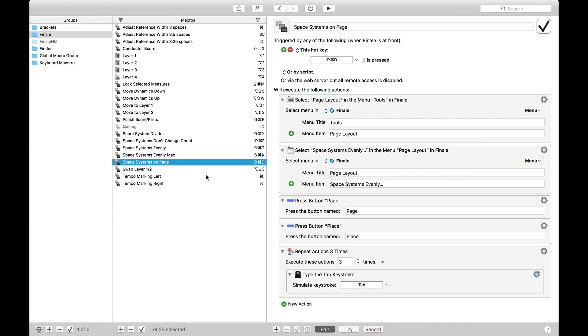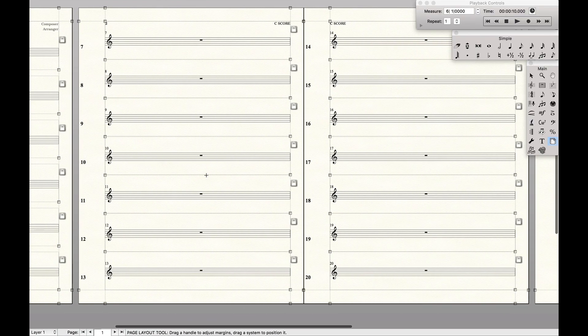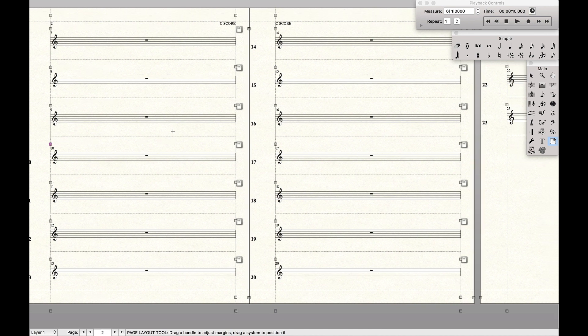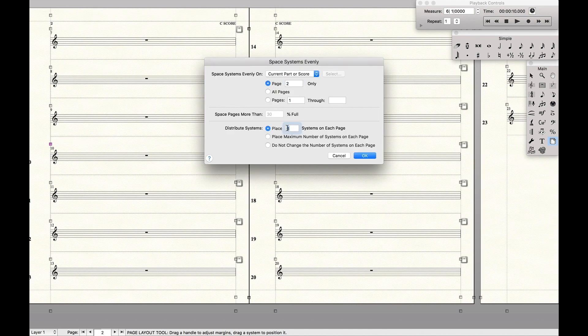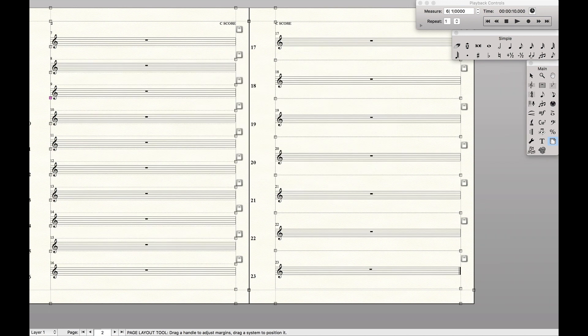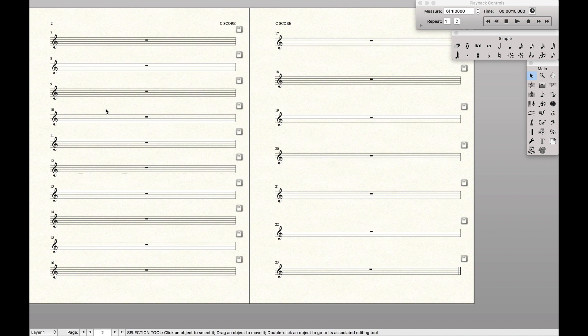And the final one, space systems evenly on the page, right? So like if I go to a specific page, starting page is 2, press the keystroke and it'll automatically bring me, so let's say I want, I don't know, 10, this is going to look really bad, but 10 systems on that page. And voila, there's 10 systems on that page. Those are the macros I use.